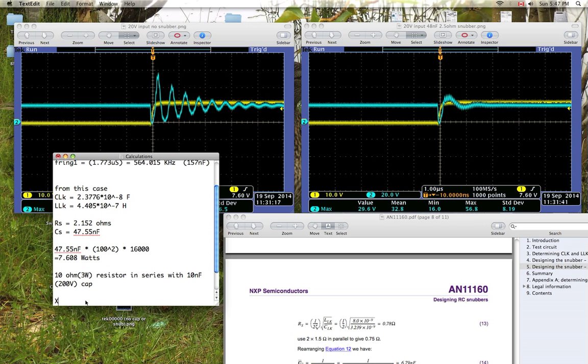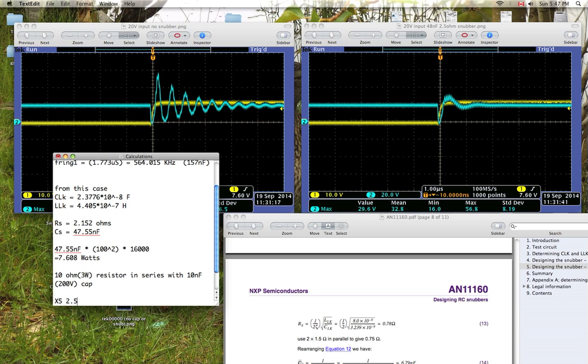Then I'm actually going to need, since I'm going to need 5 of these, because I'm going to put a 10 ohm resistor in series with a 10 nanofarad capacitor. And then I'm going to put 5 of those in parallel with each other, which will get me to the equivalent of a 2.5 ohm resistor and a 50 nanofarad capacitor.